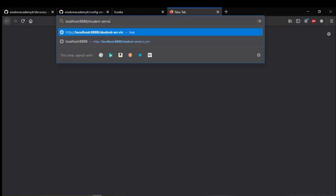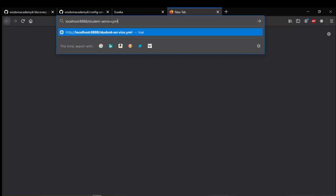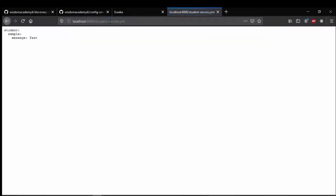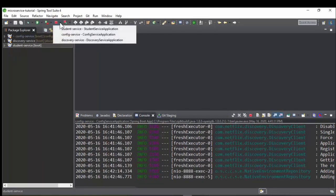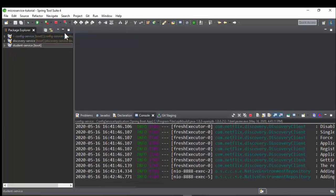After running the applications, you can test centralized configurations through Config Service. In a future video, we hope to integrate a database with Student Service and will see how Student Service picks database configurations from Config Service.